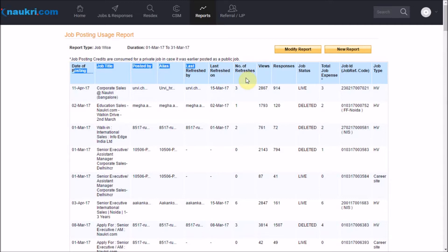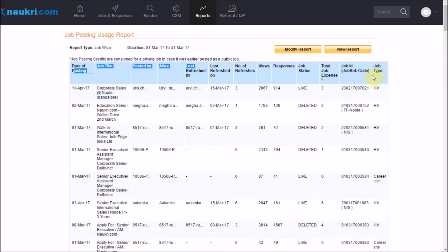Then, the number of views on the job by the job seekers, the number of applies or responses on the job. Then the status of the job — live or inactive on the site. You also have the total job expense consumed on the specific job, the job reference ID, and the kind of job as per your subscription.